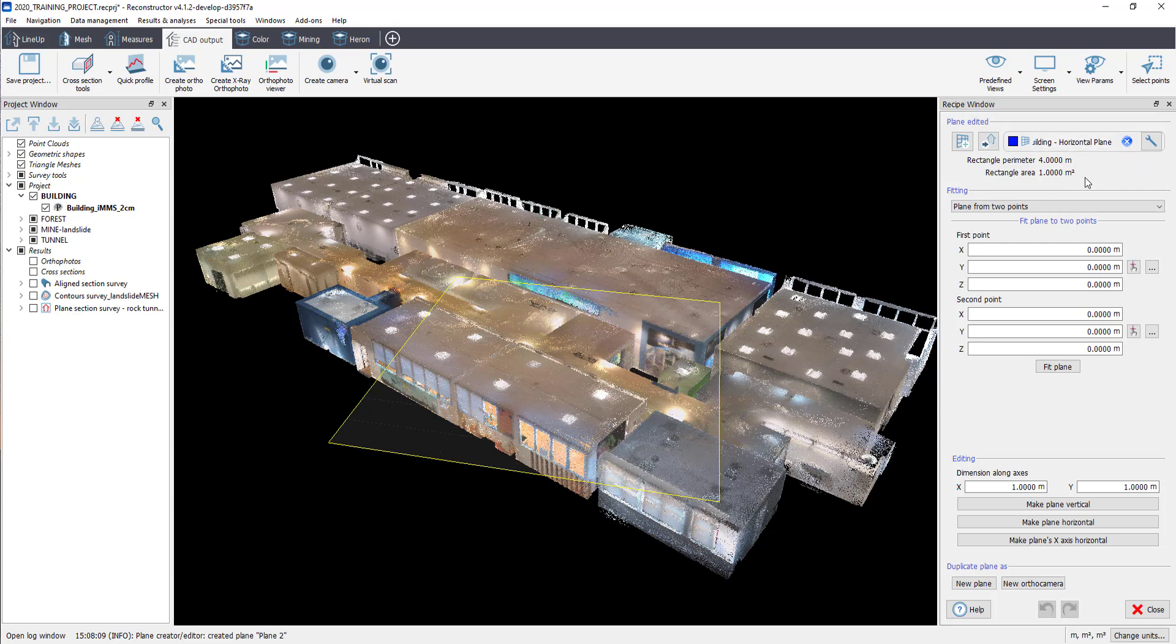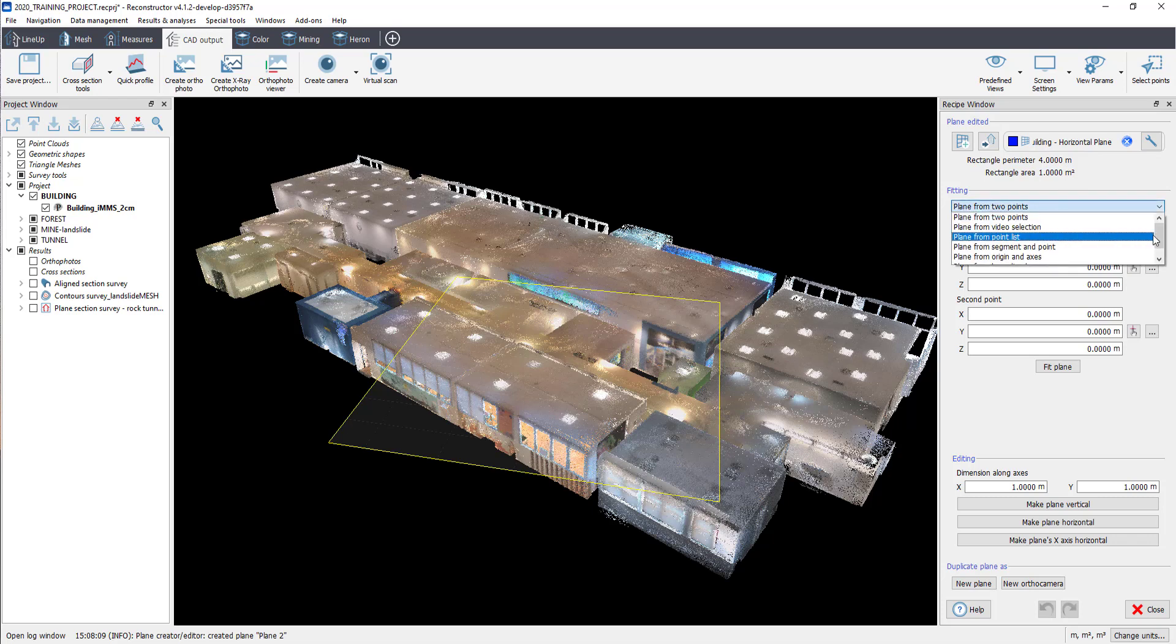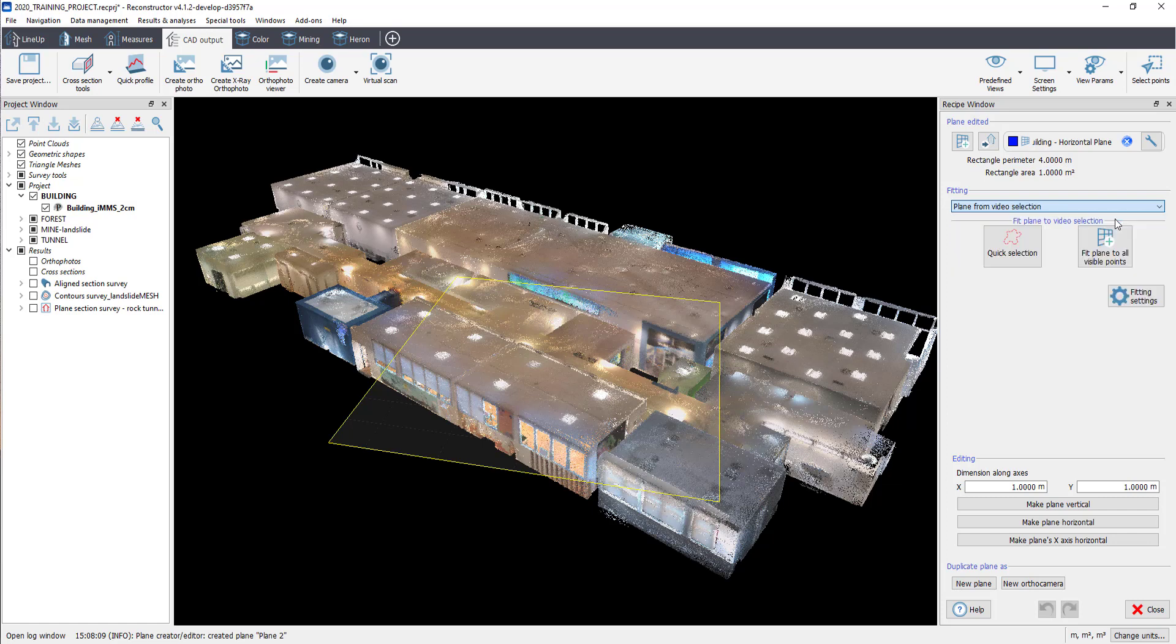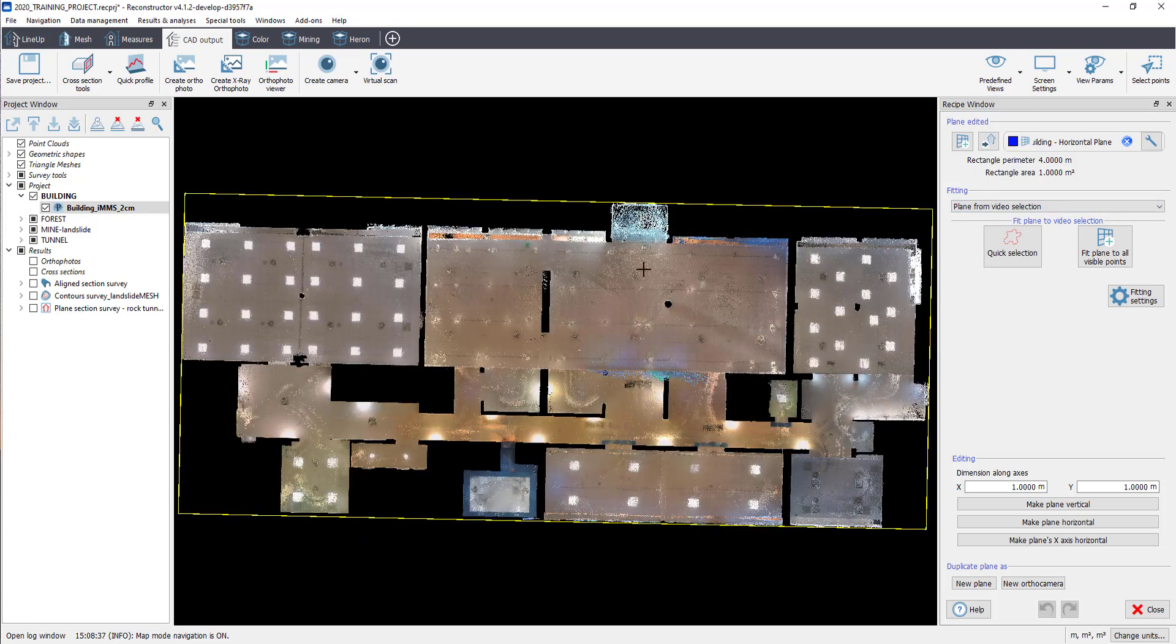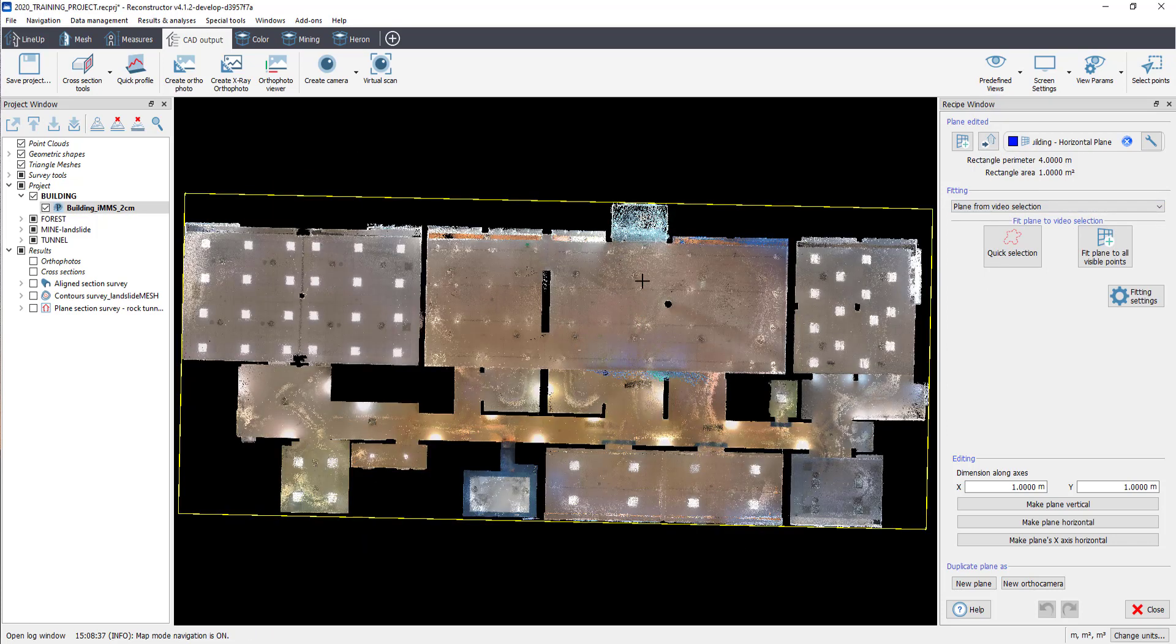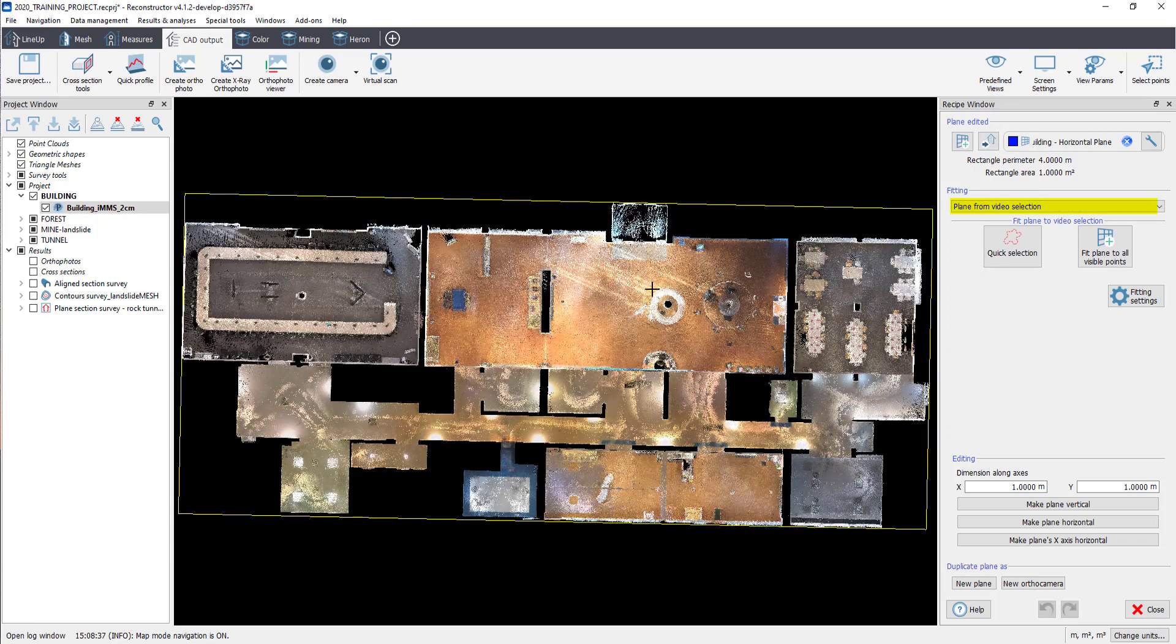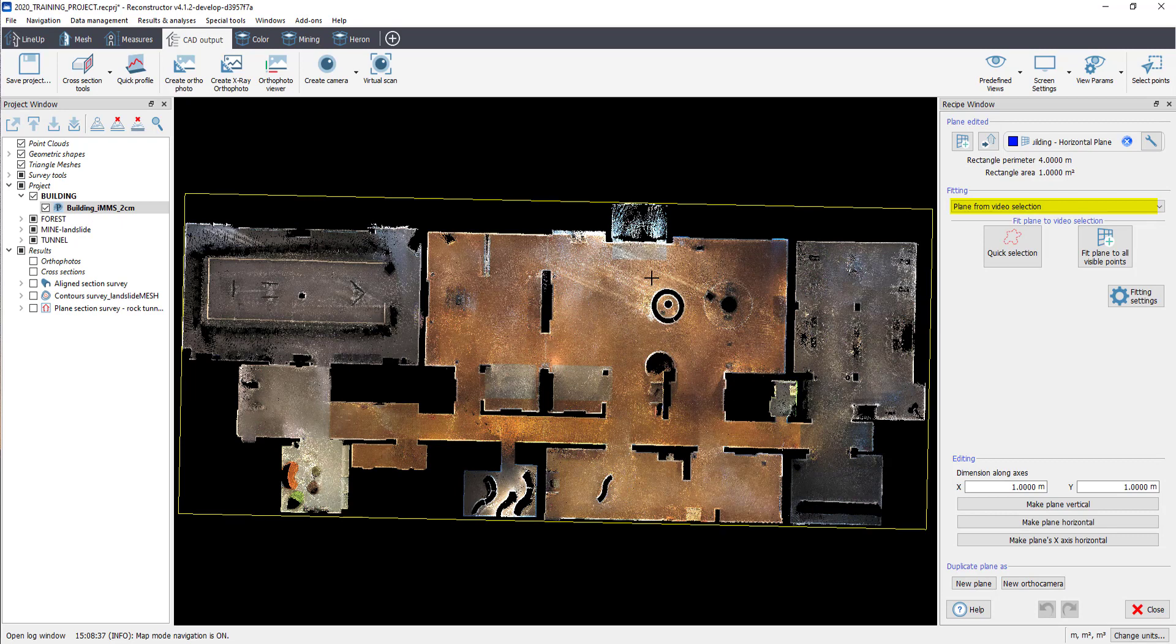Look at the Fitting option. In the drop-down list, you can find different options to create a plane: Two points, Point List, Bounding Box. Select the one you need to create the plane. In this example, we are going to select the option Plane from Video Selection.